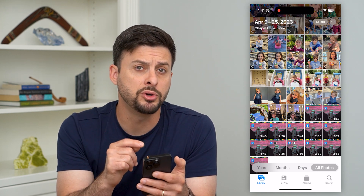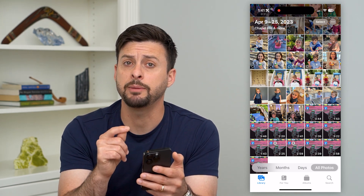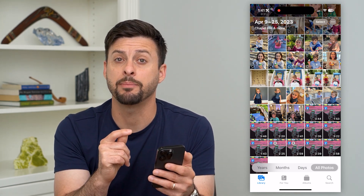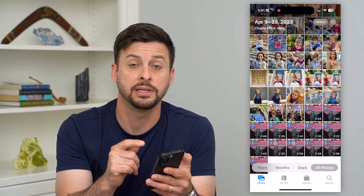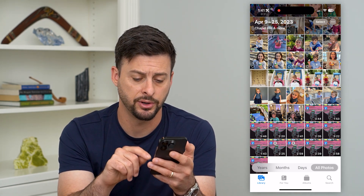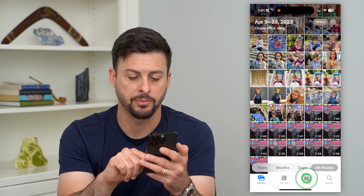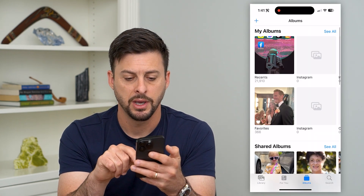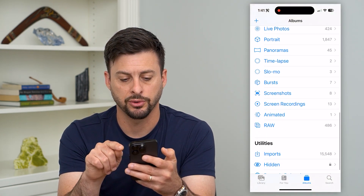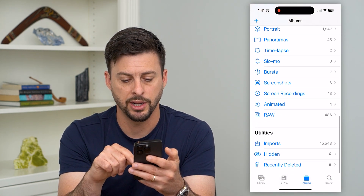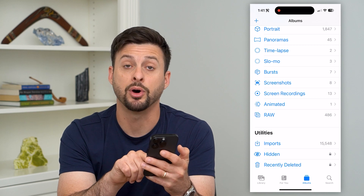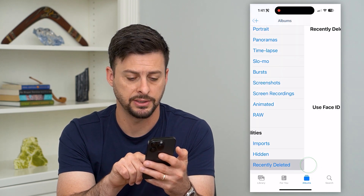Keep in mind this does not permanently delete those recent photos. You'll have to tap on Albums at the bottom right, then scroll to the very bottom and tap on Recently Deleted.